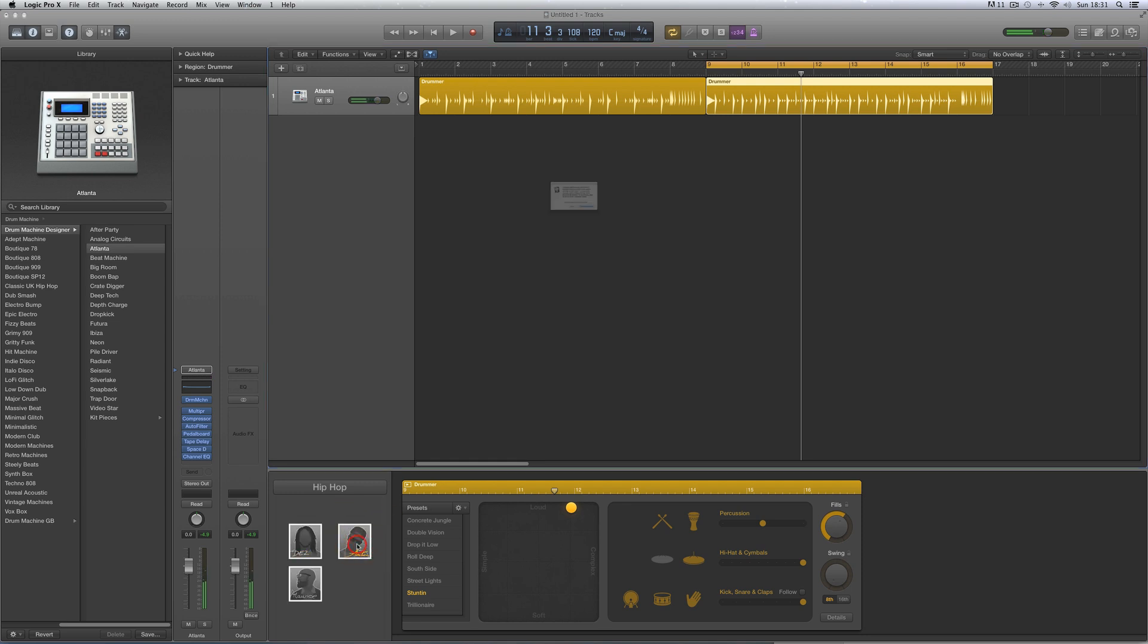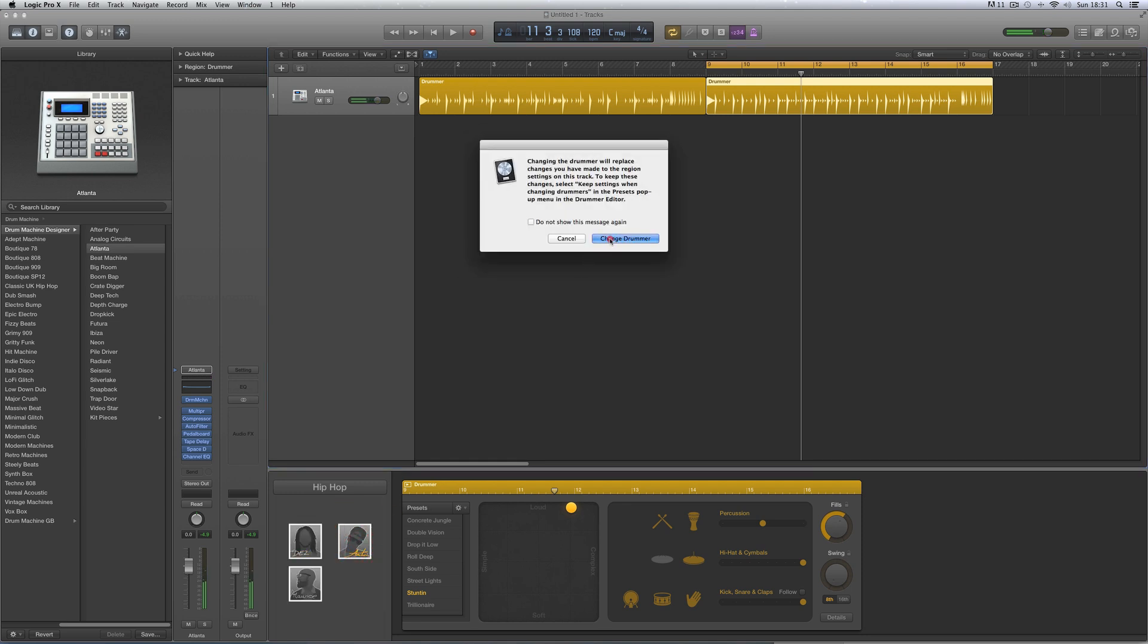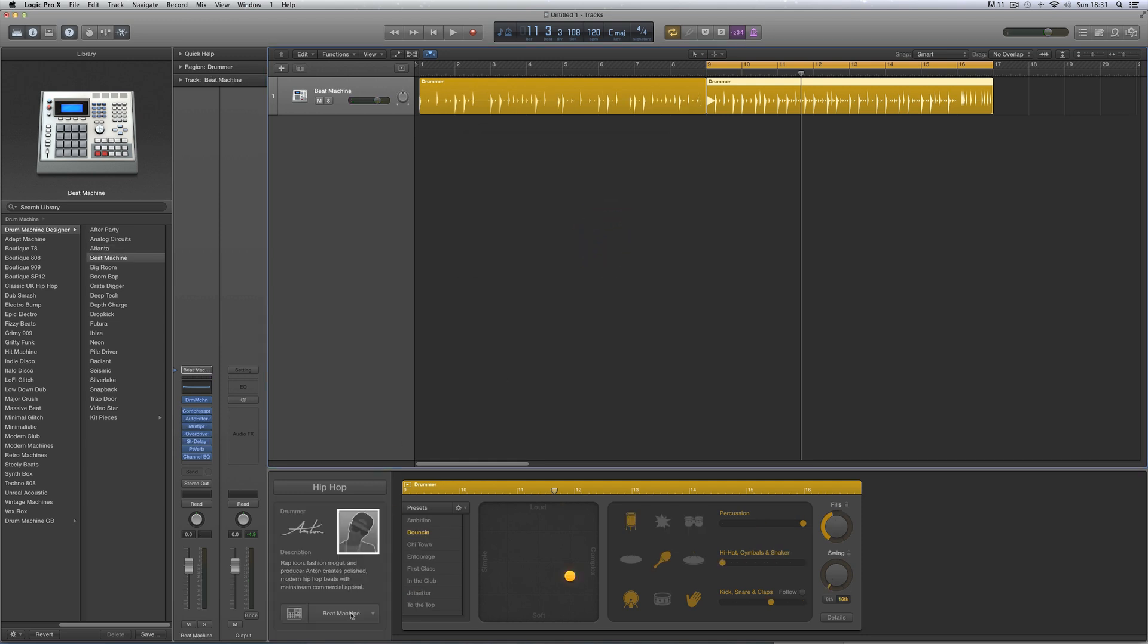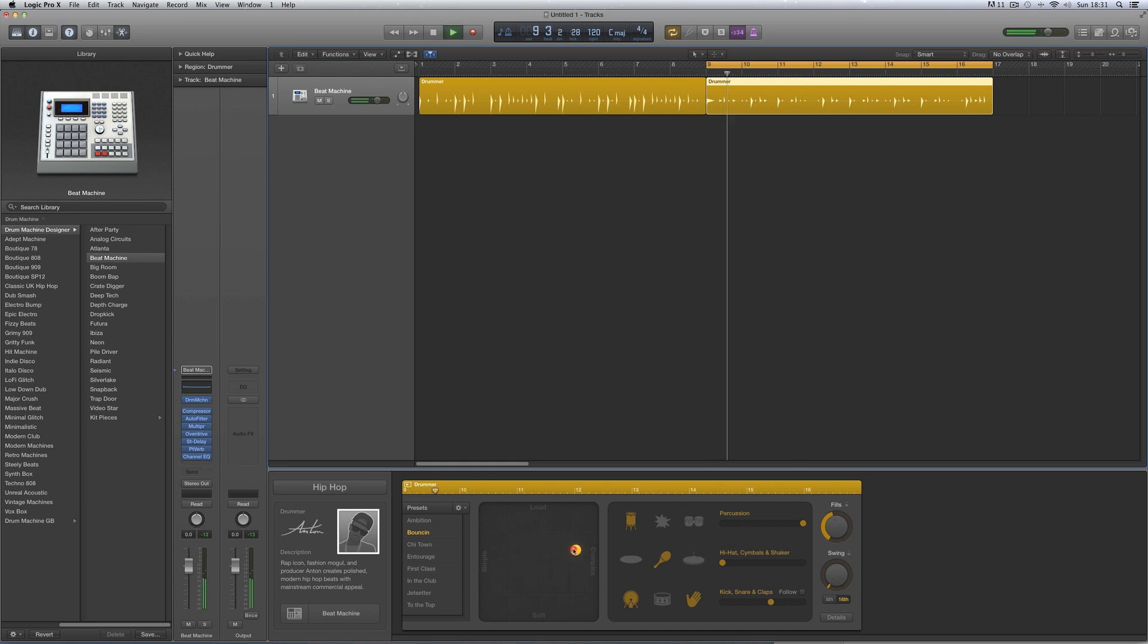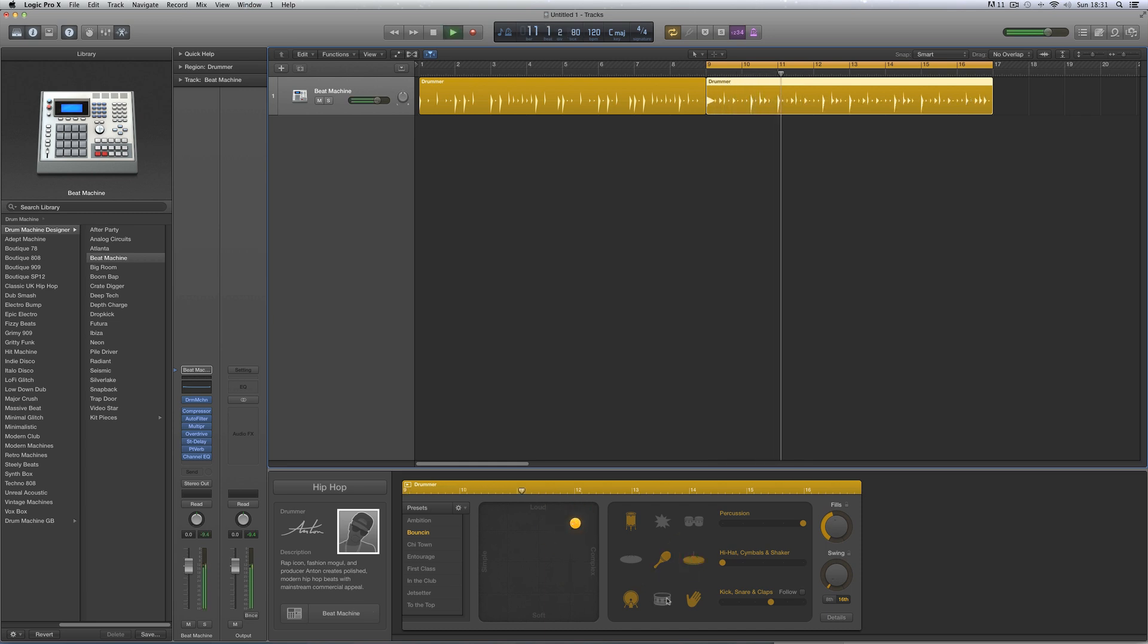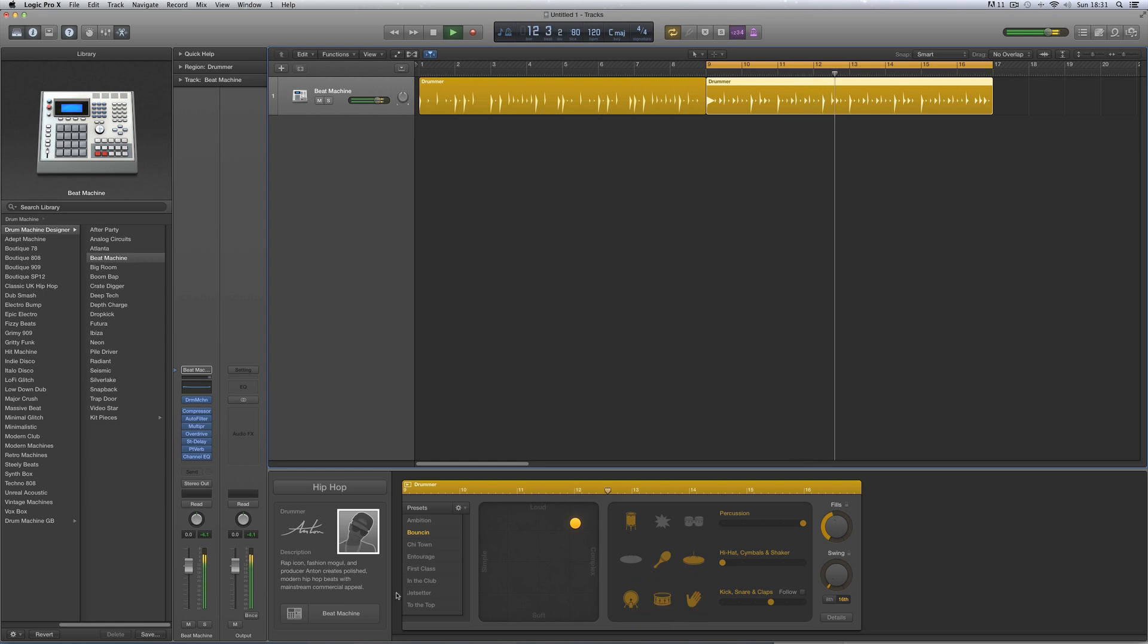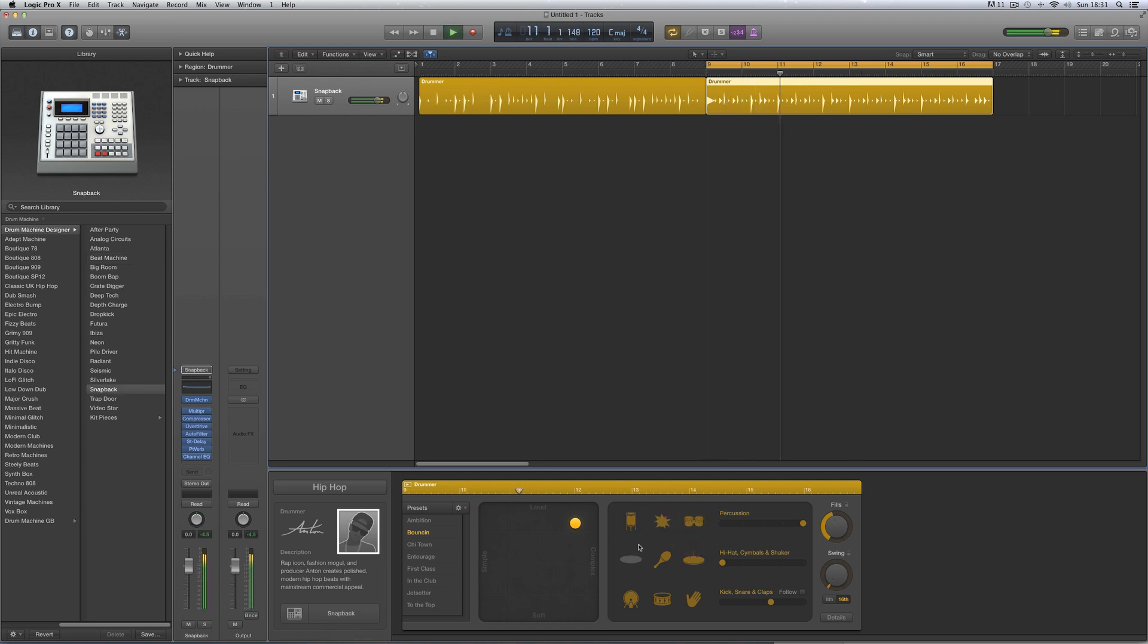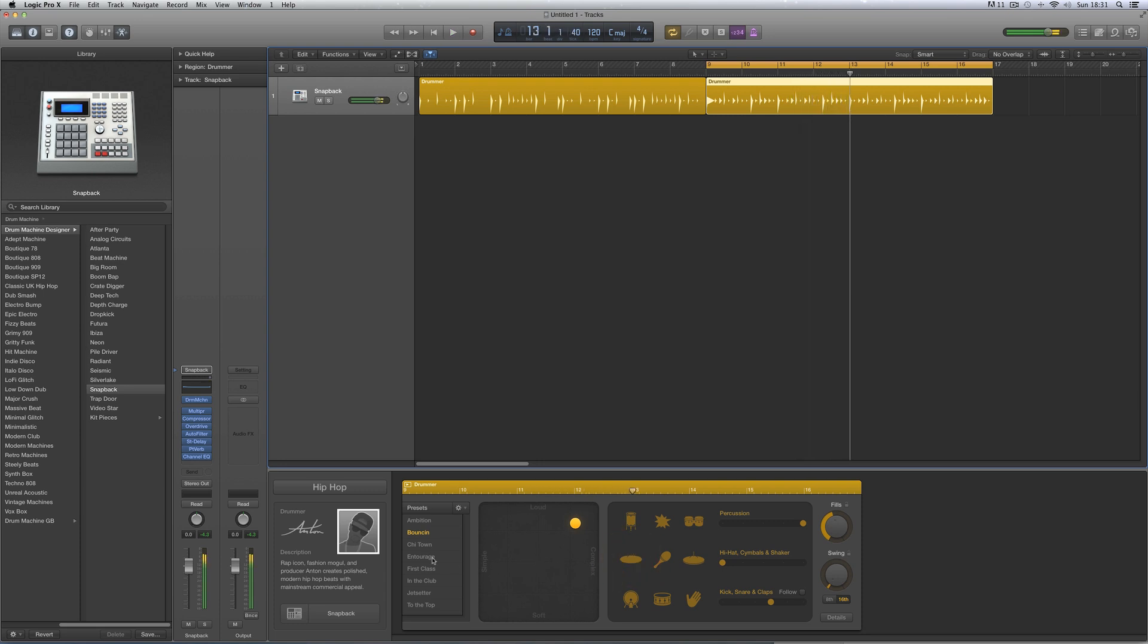Then we've got Anton, and he's got two default kits, that's Beat Machine and Snapback.